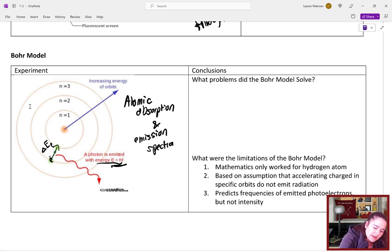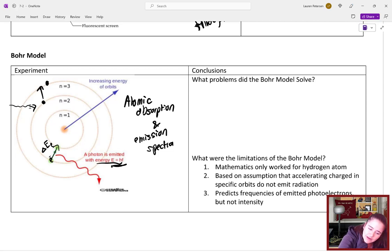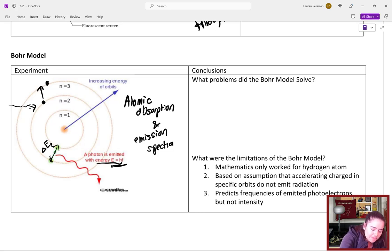Until we get to Bohr. Bohr was looking at atomic absorption and emission spectra. Basically, if an electron jumps down an energy level, it can emit a photon with energy equal to the change in energy of the electron. We also knew that shining light on an electron could make it jump up to another energy level.